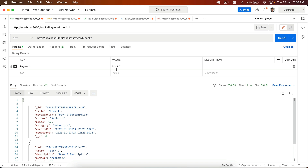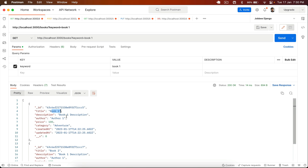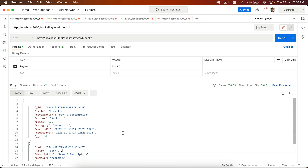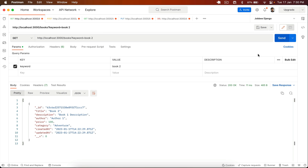Now you can see I have two books — book one and book two. If I click send with keyword 'book one', we only get book one. If I type 'book two', we only get book two. So we are successfully searching in our API by the title of the book.